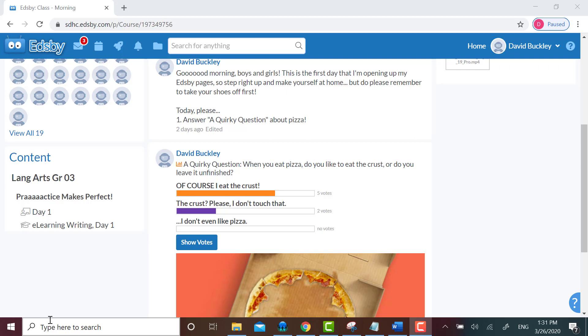My unit title is Practice Makes Perfect! Beneath that you can see any journals, assessments, events, or lessons that you've posted.